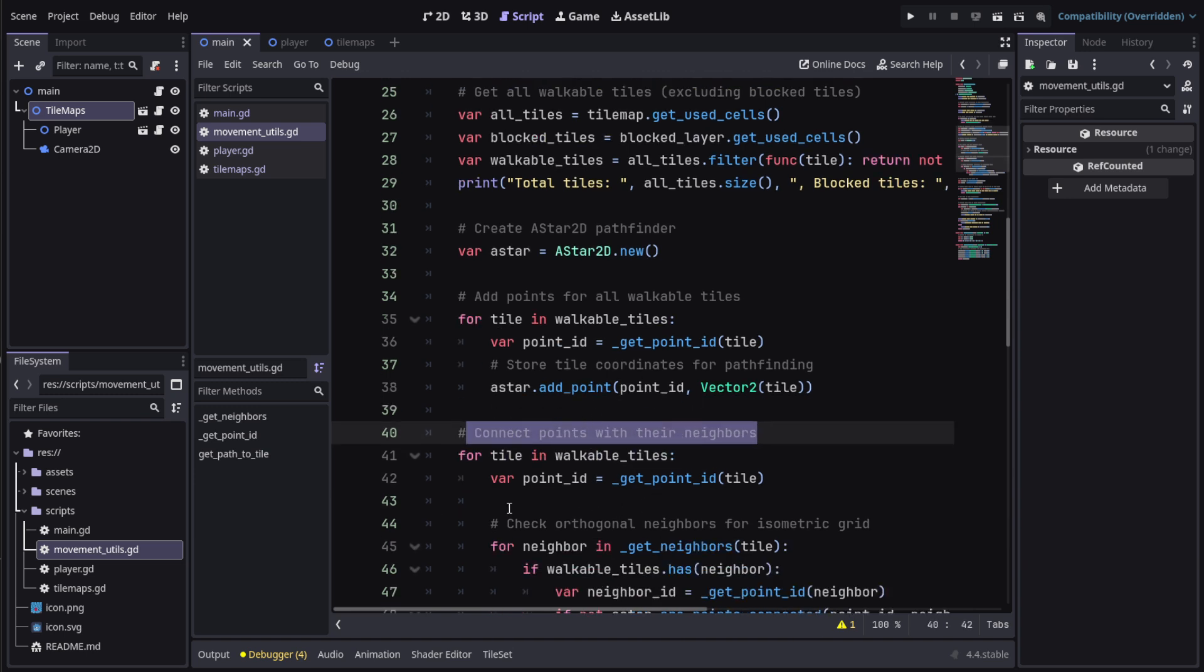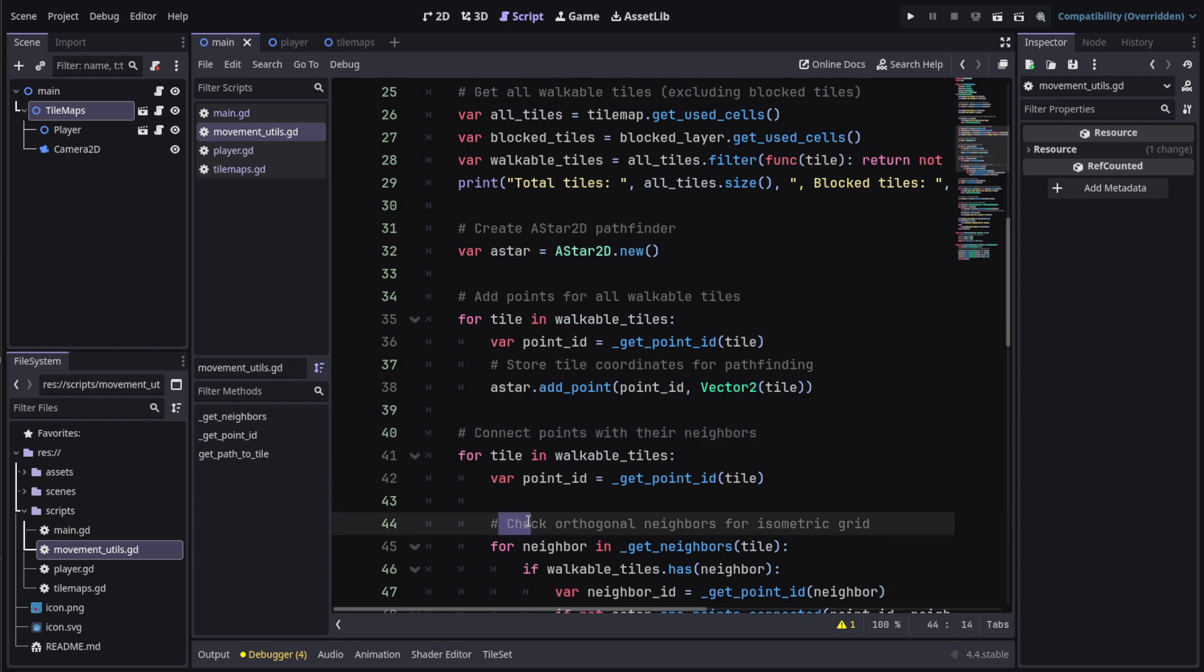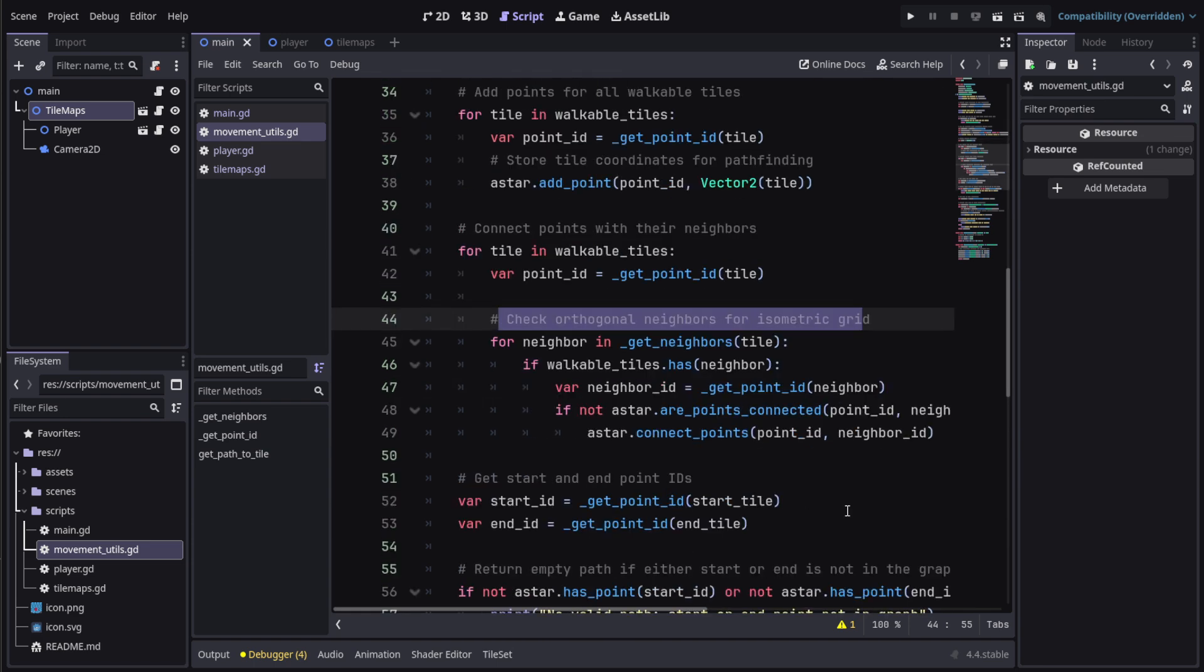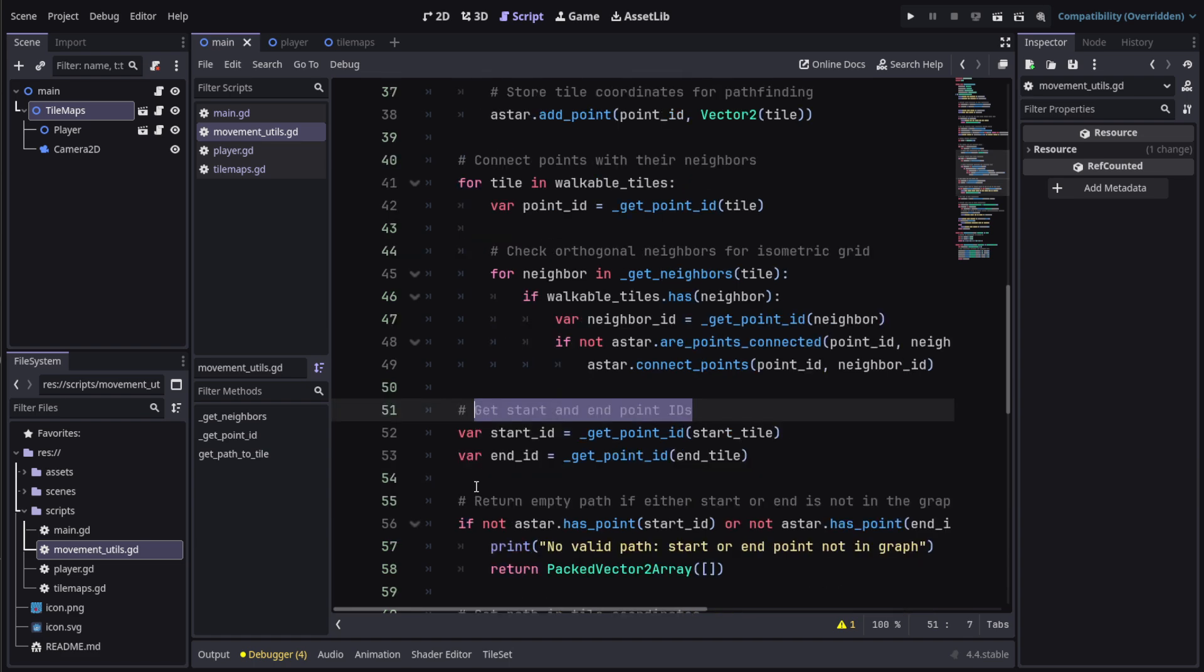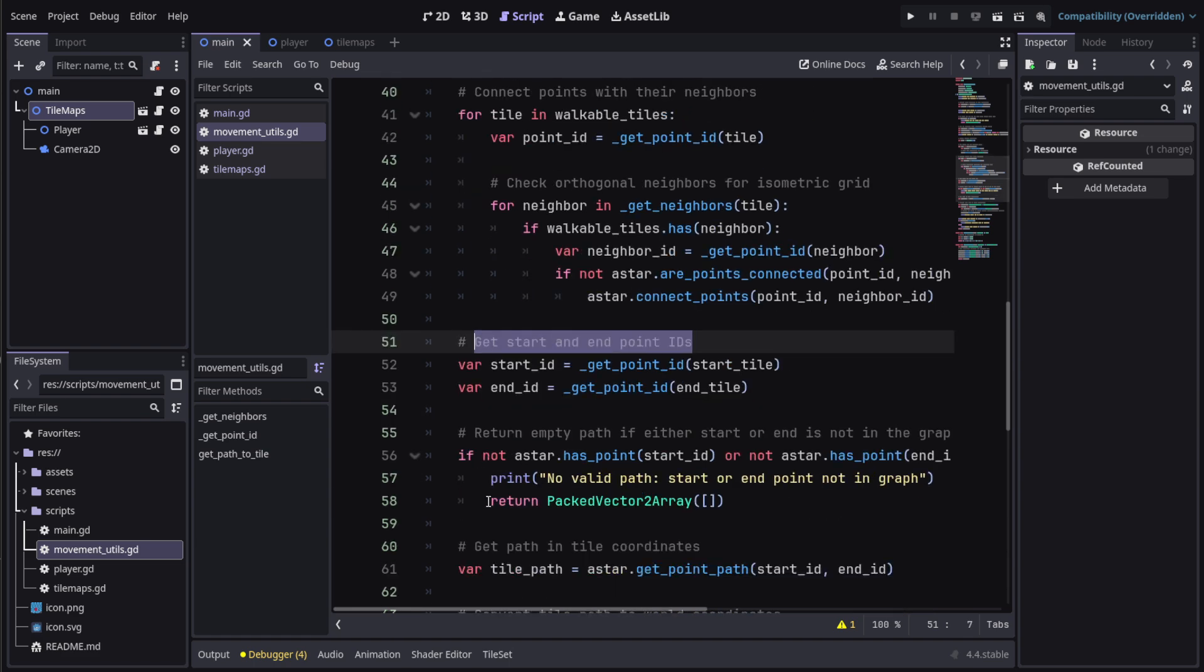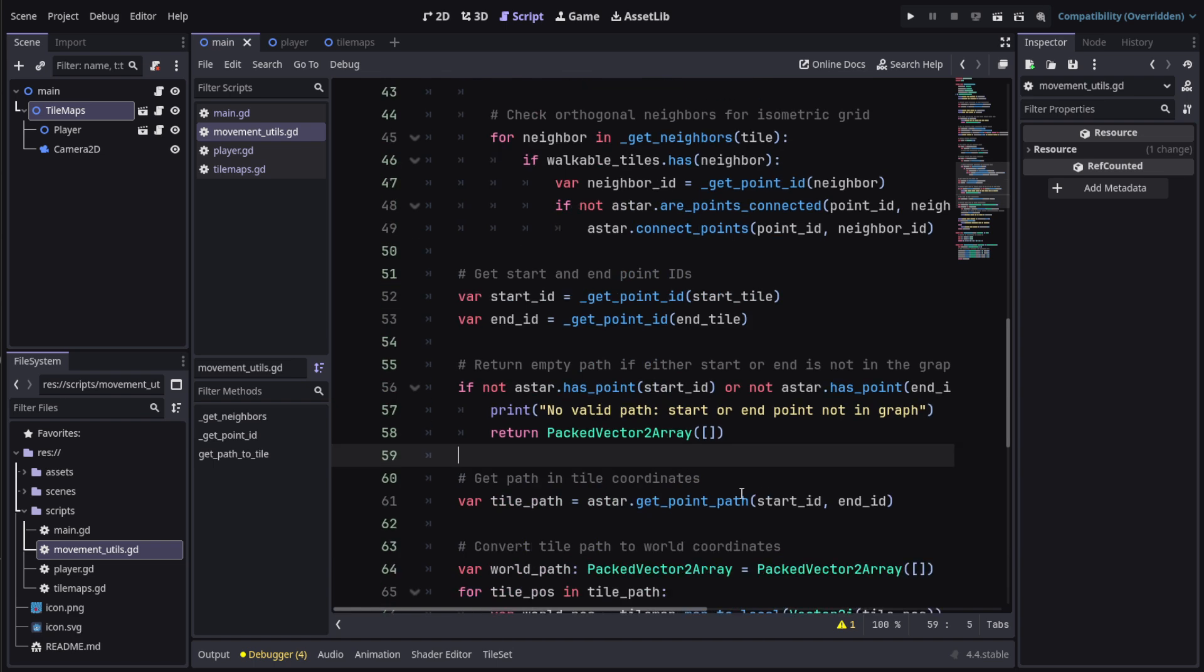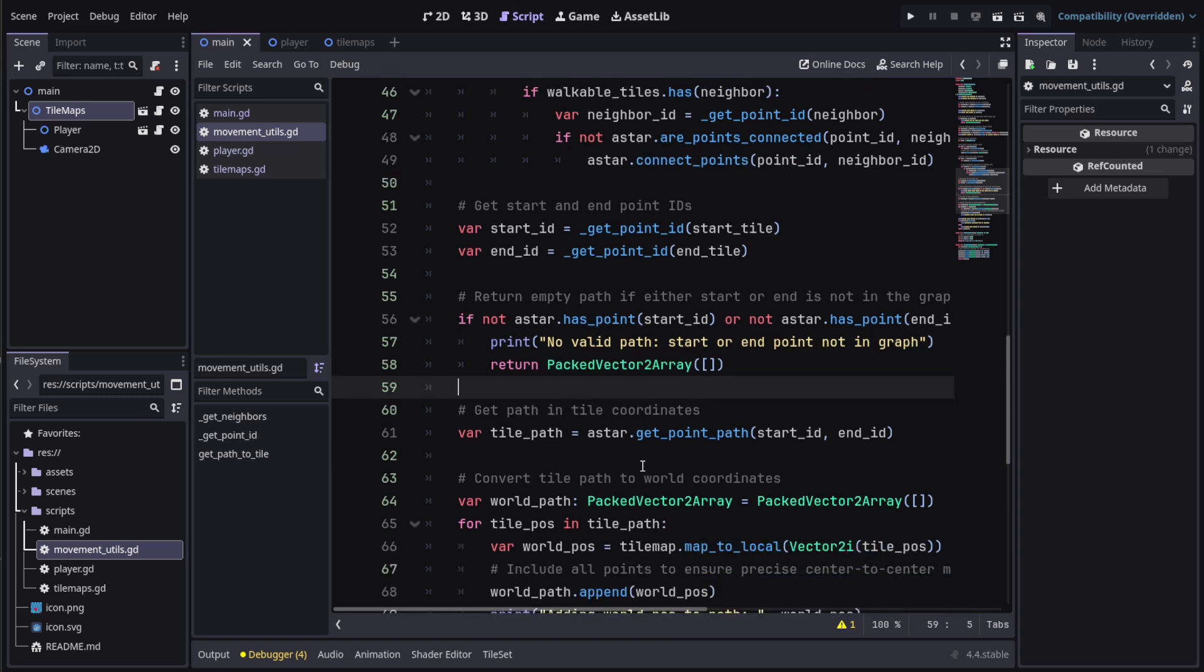Then we connect them to their neighbors and basically do all these pathfinding things like checking the orthogonal neighbors for isometric grids, checking if they're on the same layer and stuff like that. Then we get the start and end point IDs. Since every single point is given an ID, we get the ID of the start and endpoint and give the A-star the start ID and end ID and ask it to create a path between them. Then it's going to give us a tile path.